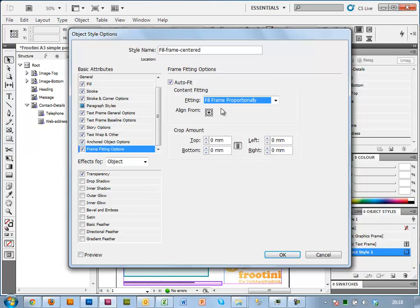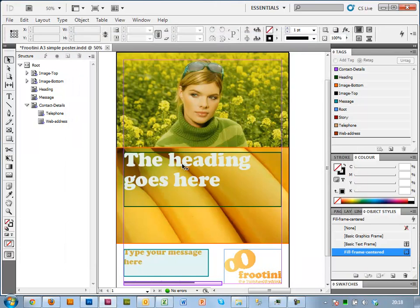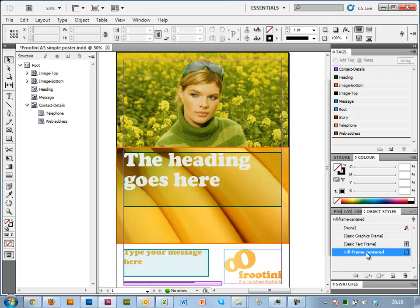This essentially means that if the aspect ratio of the picture that the person puts in is different to the frame, it's essentially going to keep scaling it up until it completely fills the frame.